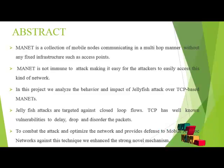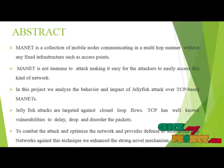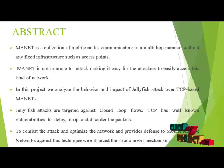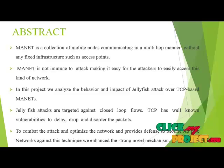To combat the attack and optimize the network and provide defense to mobile ad hoc networks against this technique, we enhanced a strong novel mechanism.